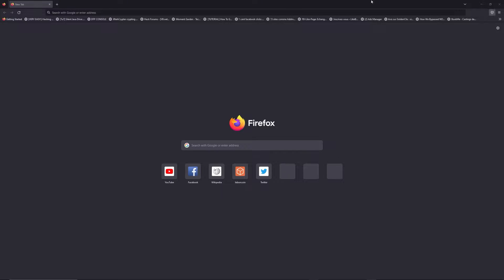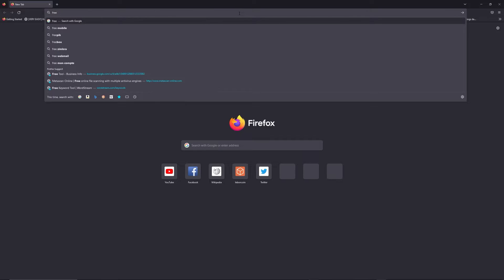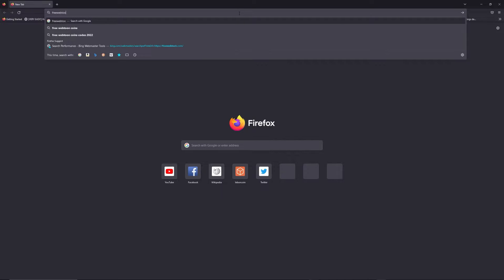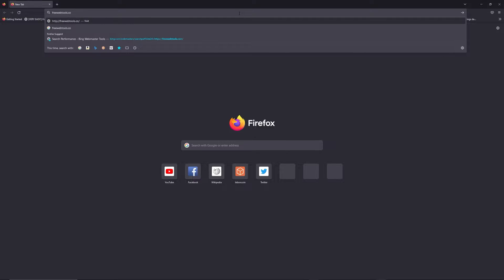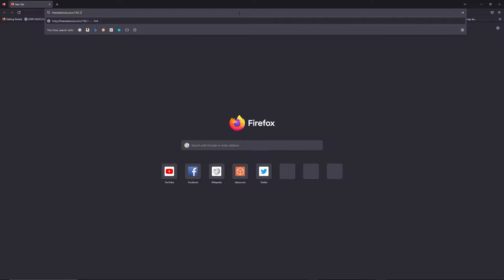You can access freewebtools.com slash your IP address. I put the link in the description to try to find your default credentials thanks to the brand and model of your router.